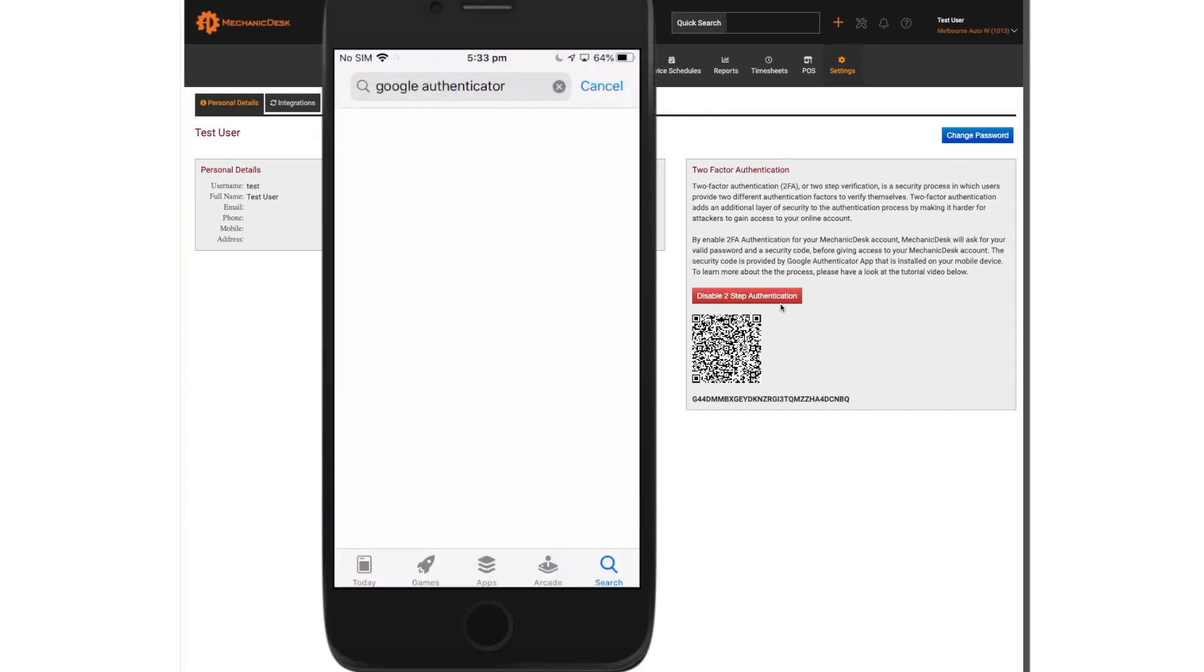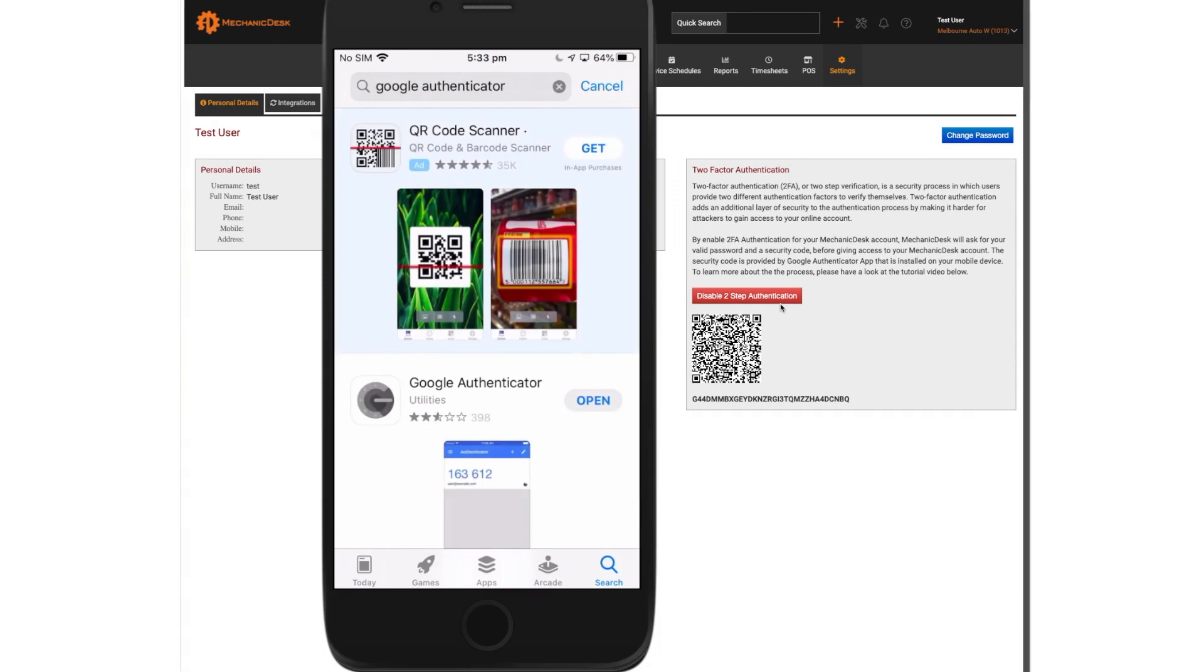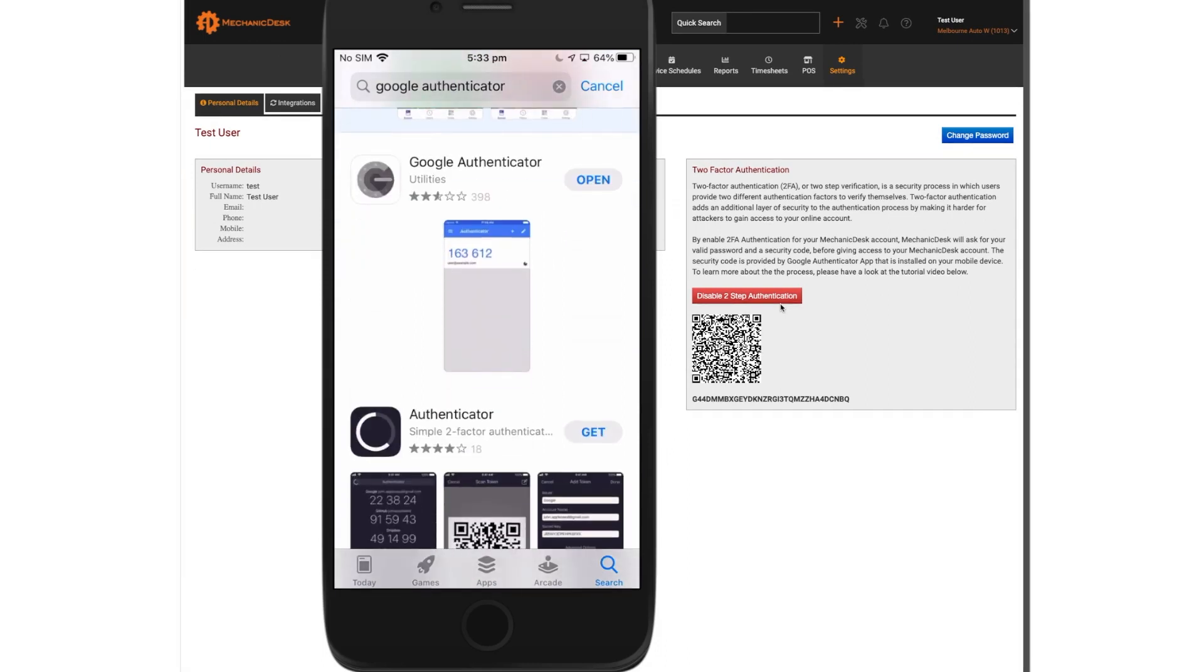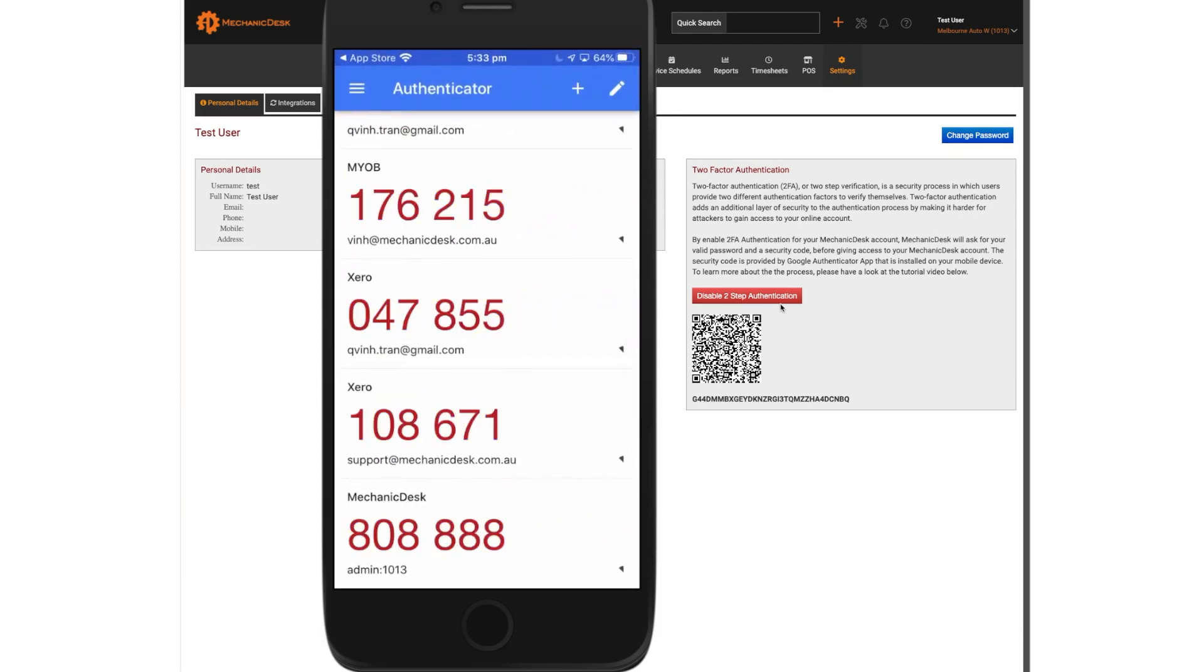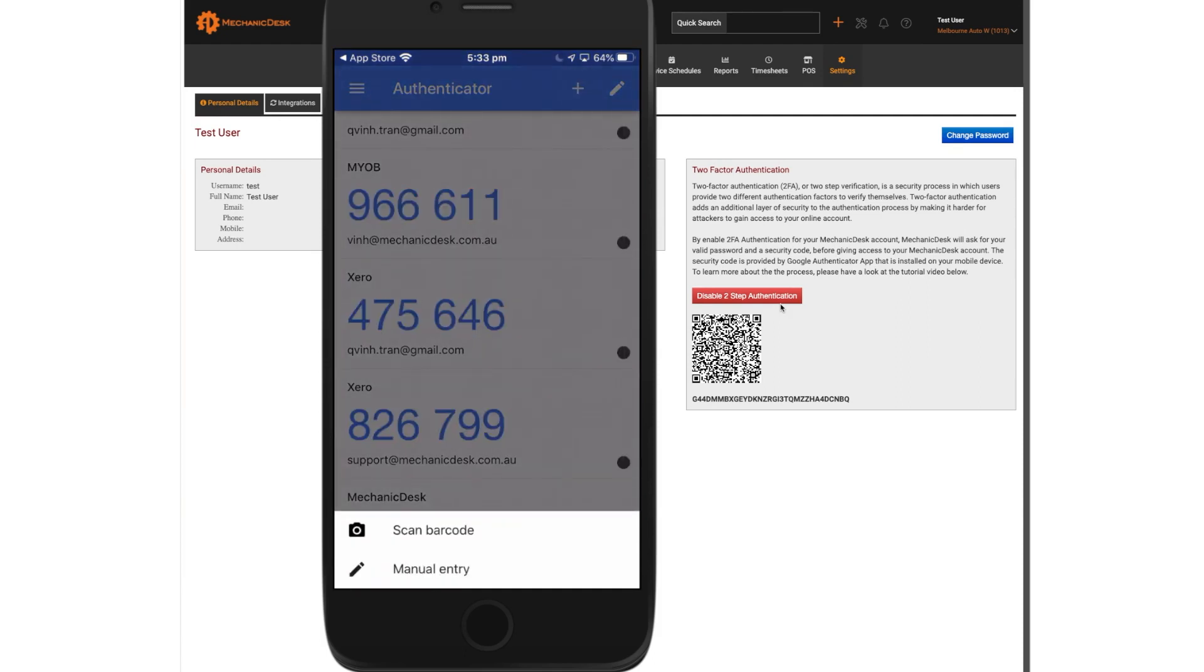On your mobile phone, search the App Store to install Google Authenticator and open it. Tap the plus button at the top of the screen, then the scan barcode option when it appears at the bottom of the screen.